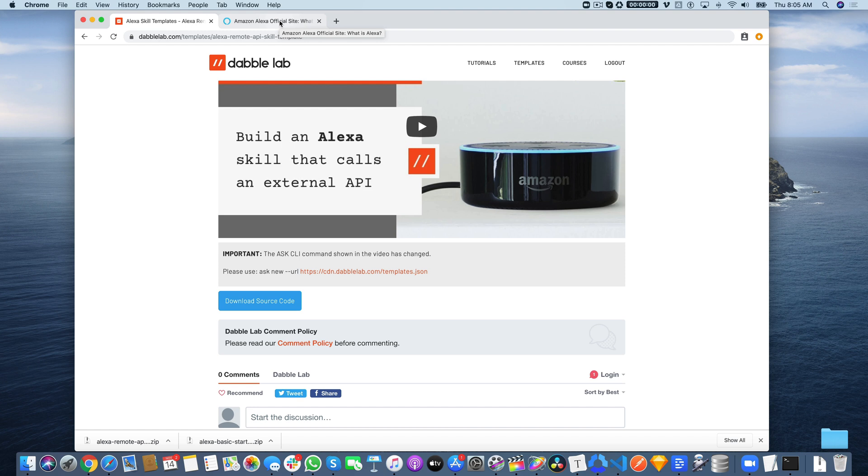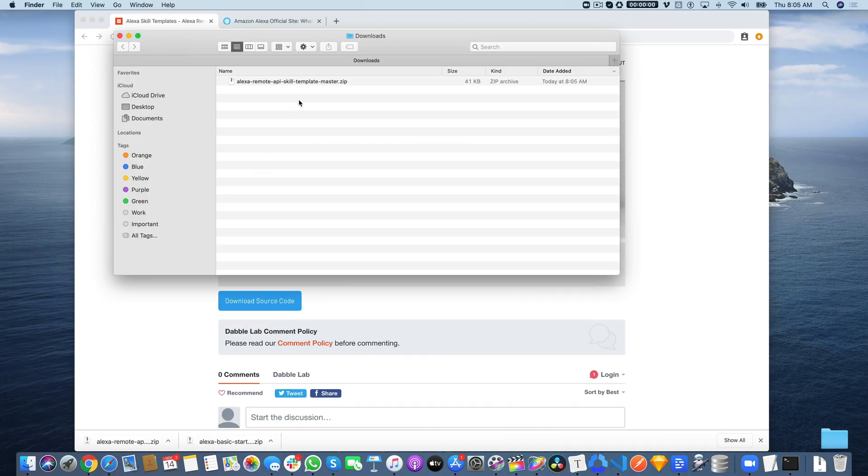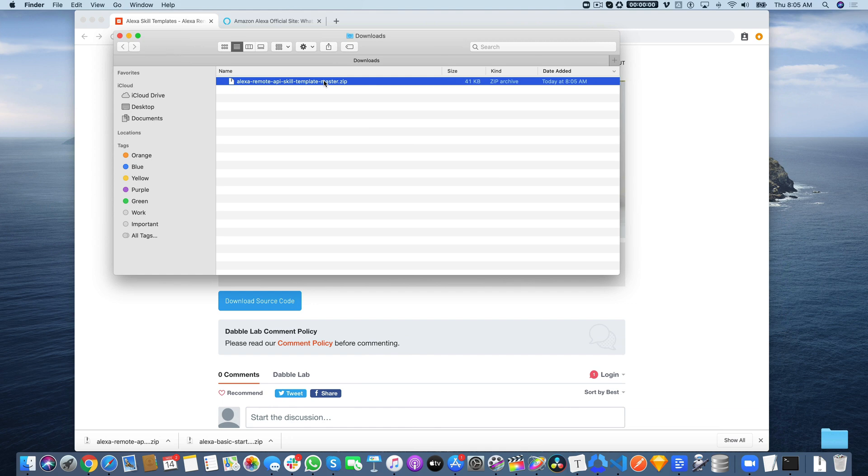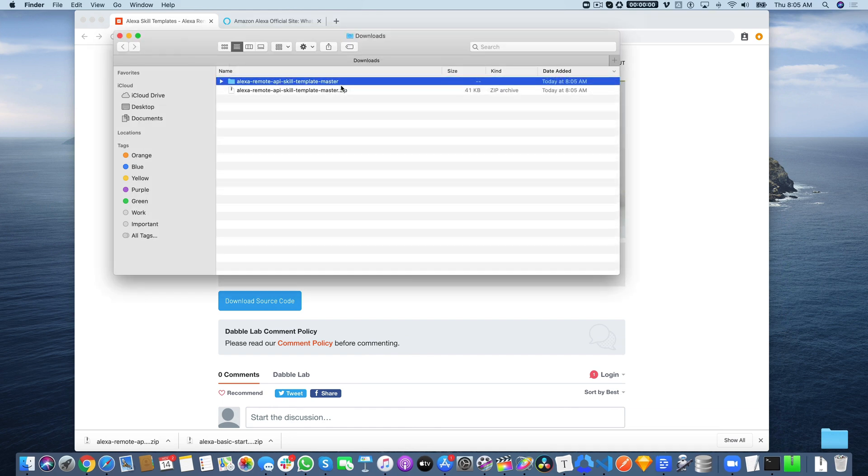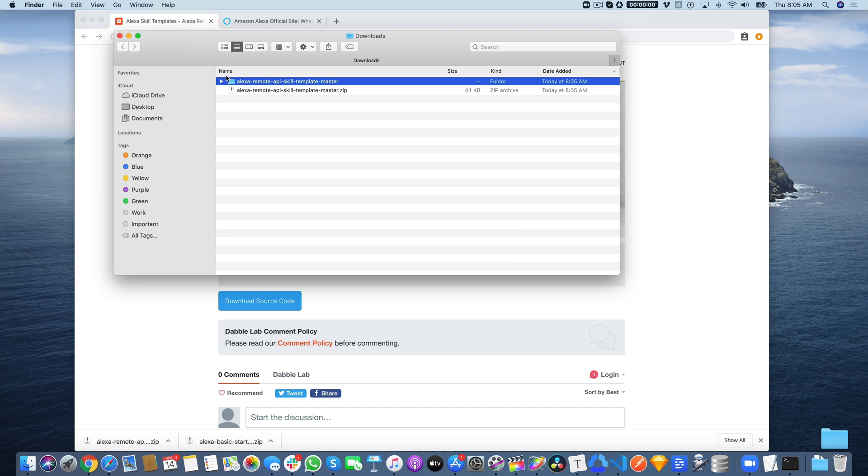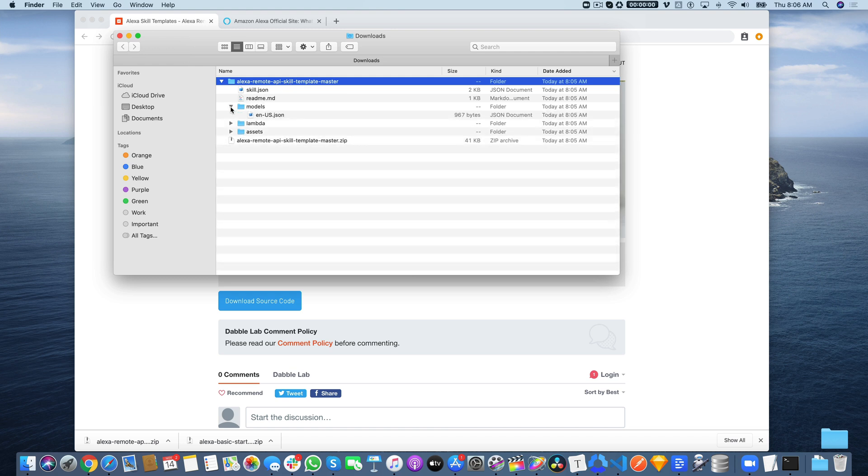Once you download the source code, go to your downloads and unzip it. They're all in zip packages. Inside the package, this is the skill project. If you're using the Ask CLI, you would navigate to this folder and use all the Ask commands.